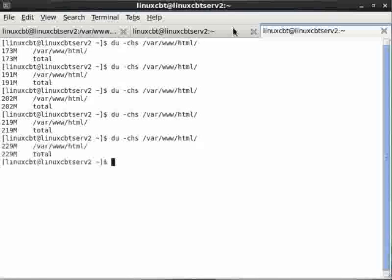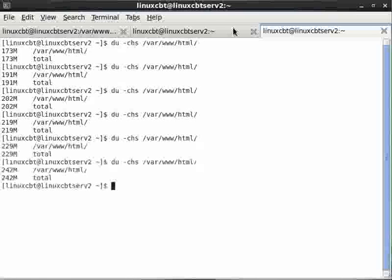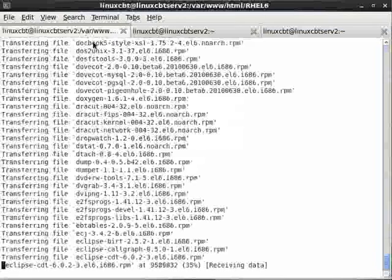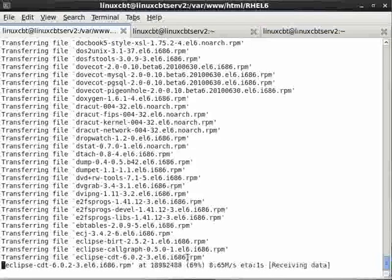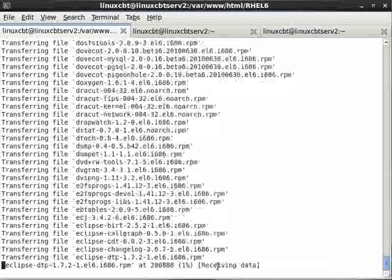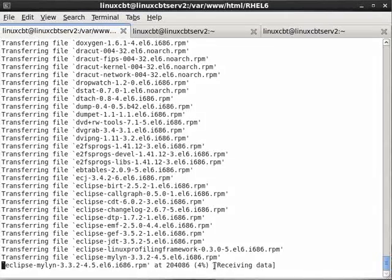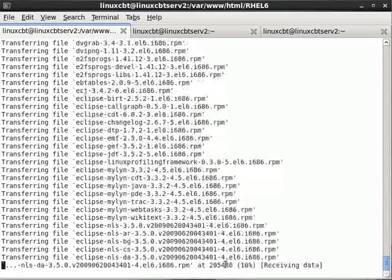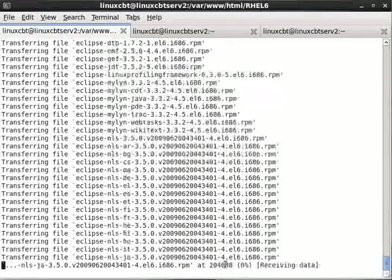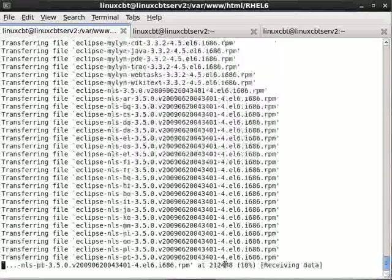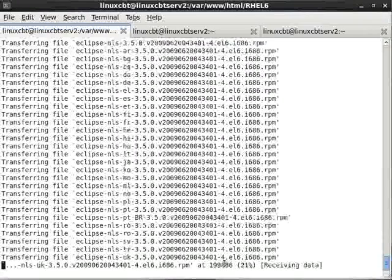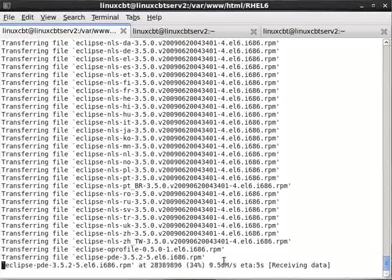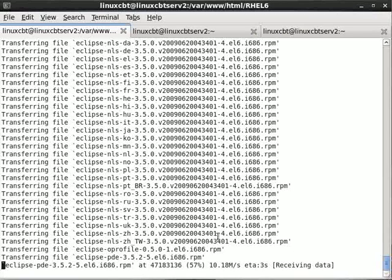This will download all the packages and slowly but surely create the hierarchy. From a separate shell we can watch the directory grow. Let's du -chs for example /var/www/html and it's already at 173-200 megs.